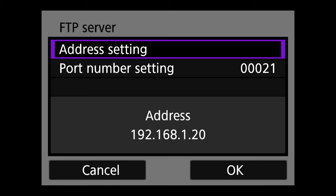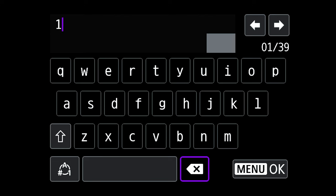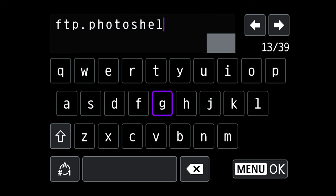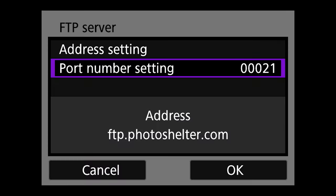Next, we need to enter the address setting for the FTP server. Because I'm using PhotoShelter, I need to enter ftp.photoshelter.com. Then hit Menu. For PhotoShelter, the port number should be 21, but your FTP site may require something different — make sure you check what port they require.